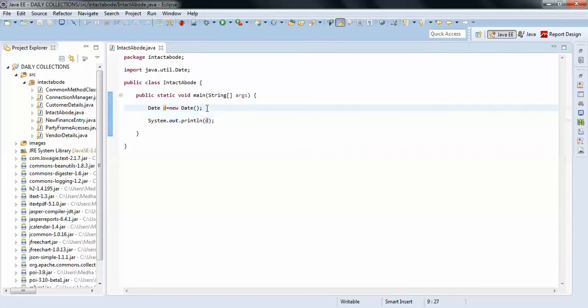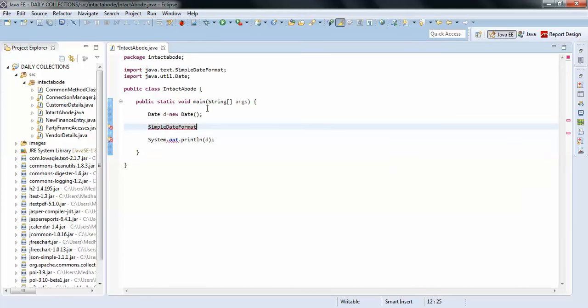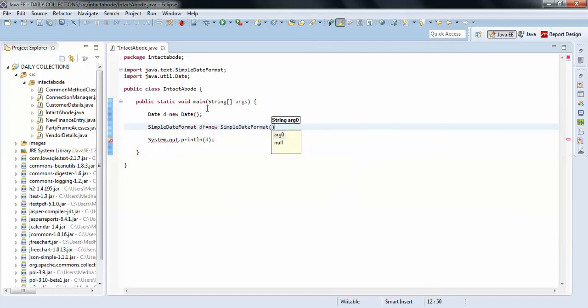For this you need to format the date. For example, SimpleDateFormat df equals to new SimpleDateFormat. Here I just pass the format.